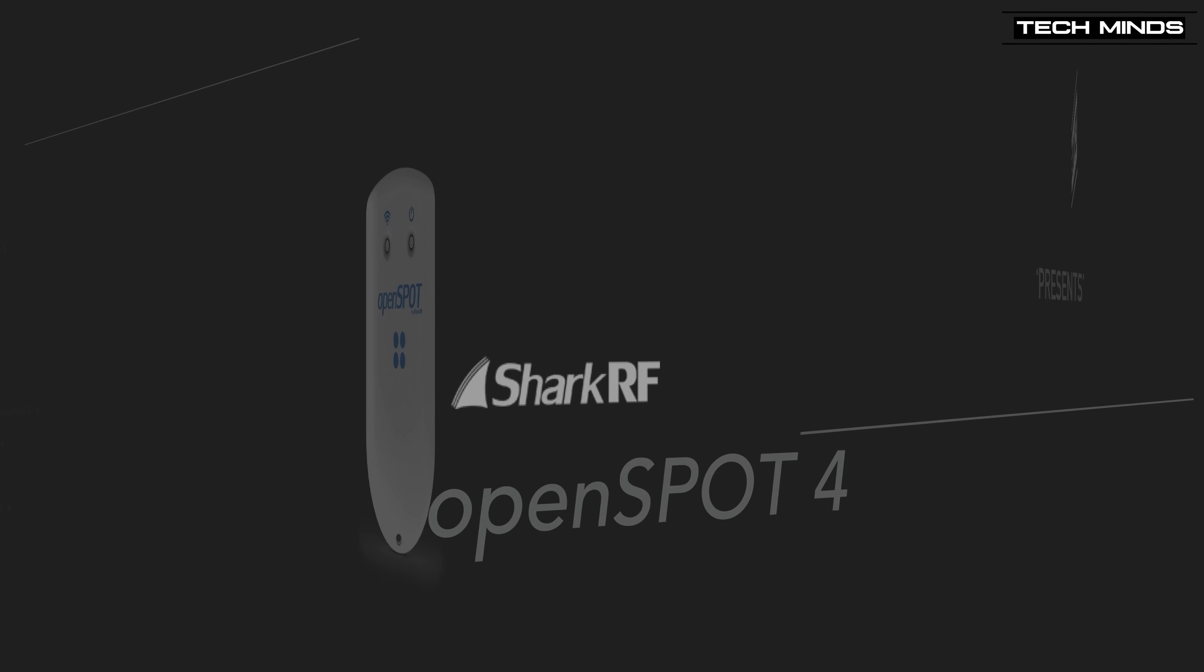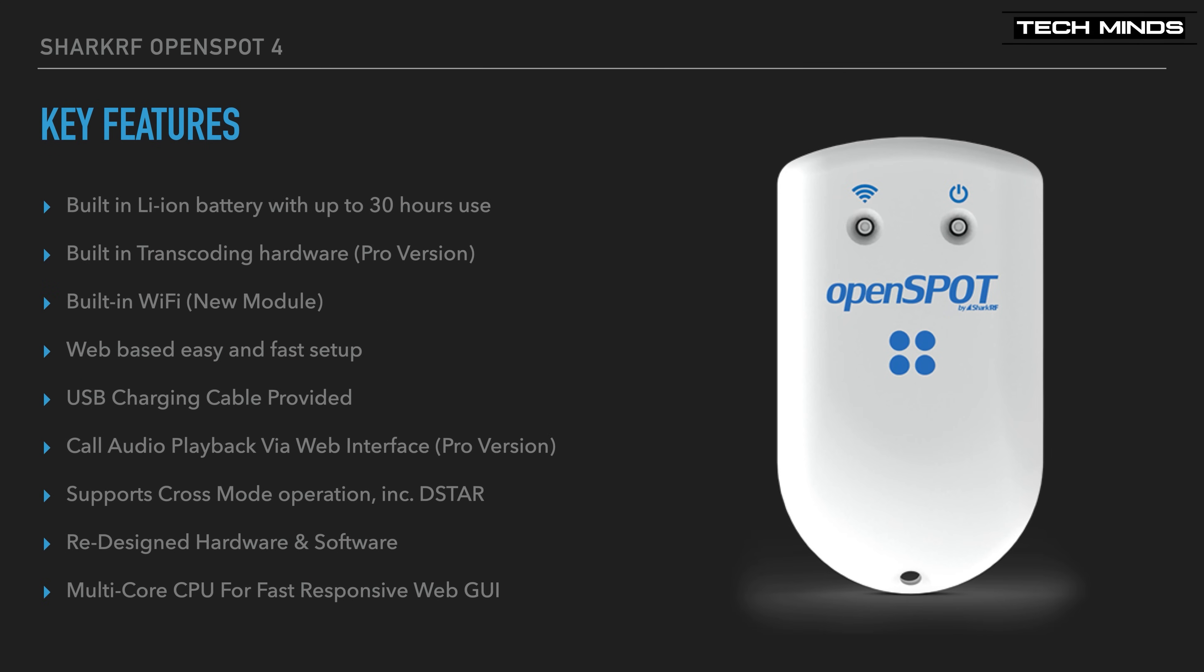OpenSpot 4 has been released in two models. The model shown in this video will be the top-tier Pro version. When we look at the key features, we can see a built-in lithium-ion battery with up to 30 hours use. Hardware transcoding is also available, but only in the Pro version. A new built-in Wi-Fi module has been used in the OpenSpot 4 to provide further compatibility with other Wi-Fi devices. As with most hotspots, configuration is performed using the web-based GUI. However, the OpenSpot 4 has had its hardware and software completely redesigned over the OpenSpot 3.